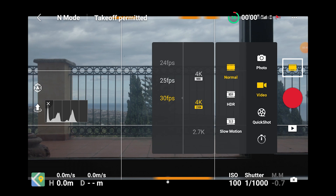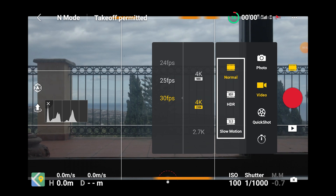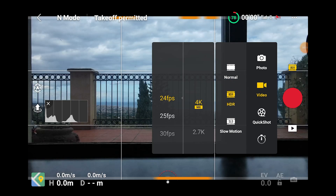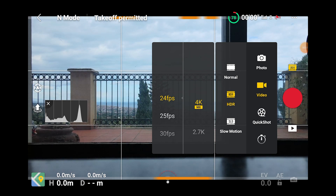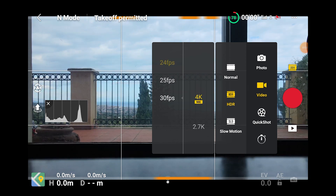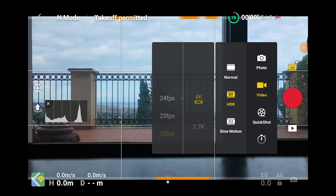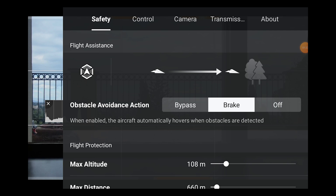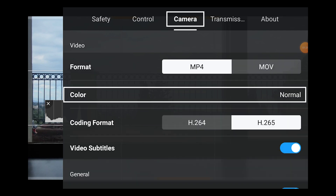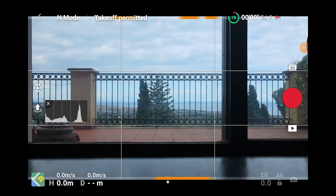By clicking on the icon above the shutter we can access the video menu, where we have a choice of normal, HDR, and slow motion. If we select HDR, we notice that we have access to all resolutions up to 4K, but we are limited in the choice of frames per second — we can only go up to 30 fps, so sadly it is not possible to shoot video in HDR, 4K, and slow motion. In the camera settings, only the normal color mode is available, and in HDR mode the exposure is automatic only — we don't have access to any manual settings.